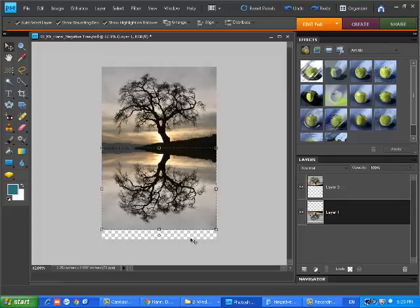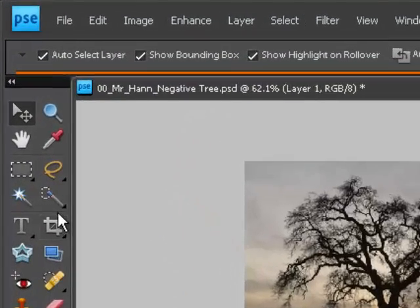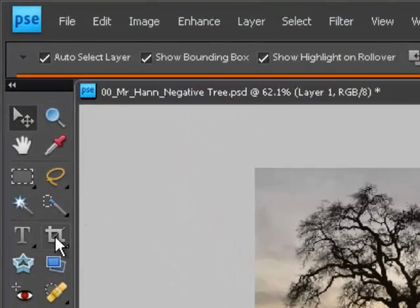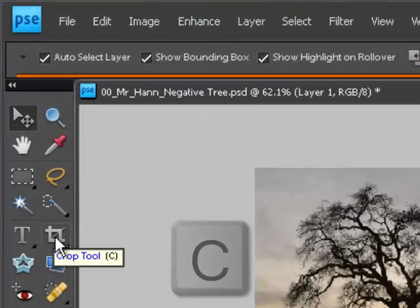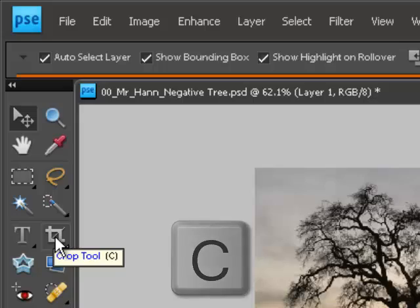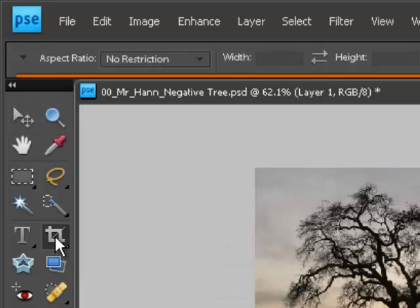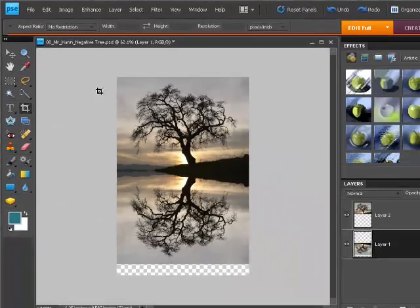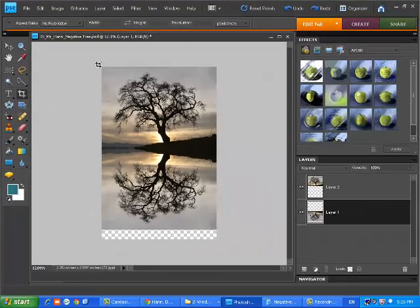So now we need to get rid of those, so I'm going to use what's called the Crop Tool. The Crop Tool is here on the left. You can hit C on your keyboard, or you can click Crop. I find it's faster to use the keyboard.